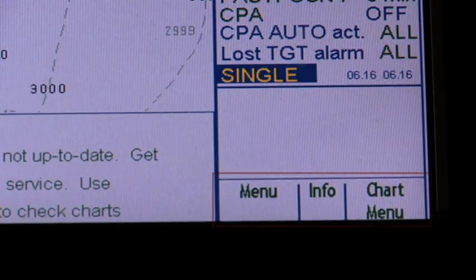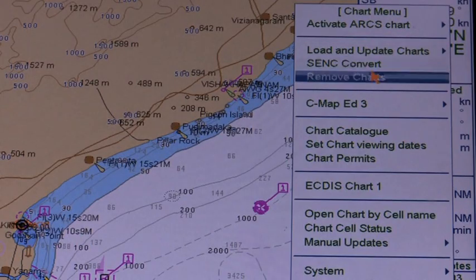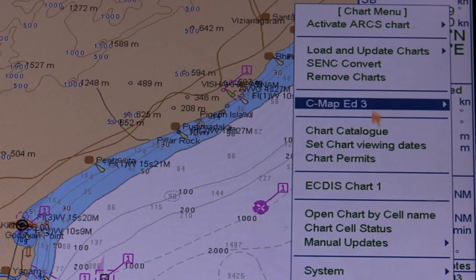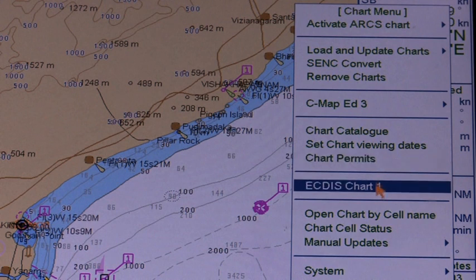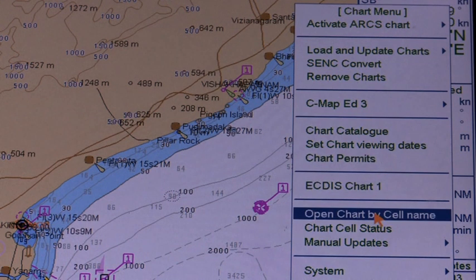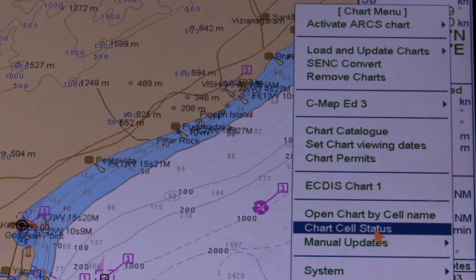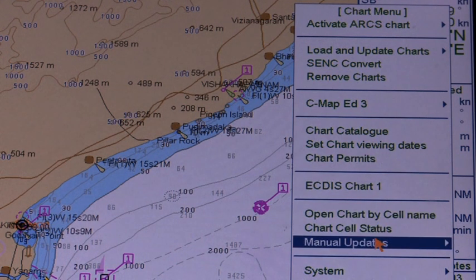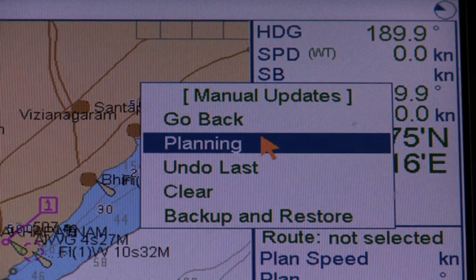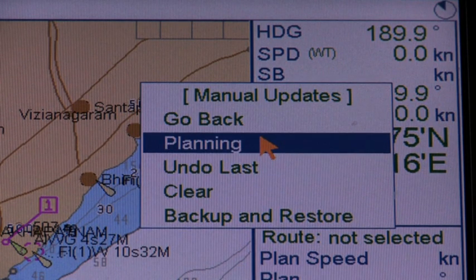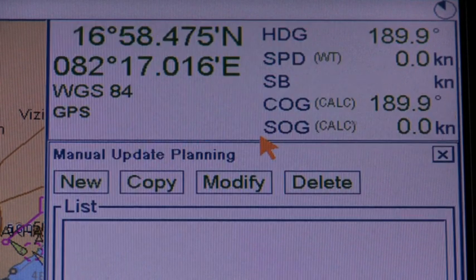The manual update editor operates in sessions. Activate the manual update planning dialog box by choosing manual update from the chart menu, followed by planning from the sub-menu. You can freely delete the manual update from the sub-menu.